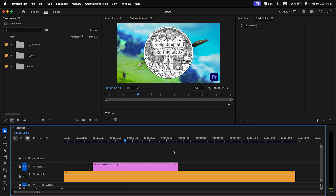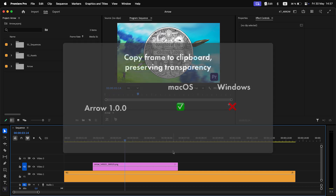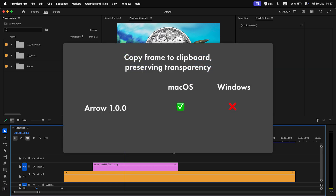If the folder doesn't exist, it will be created when a copy or paste is performed. An issue where transparency was not preserved on Windows machines for copied frames has been resolved — transparency now works on both macOS and Windows.